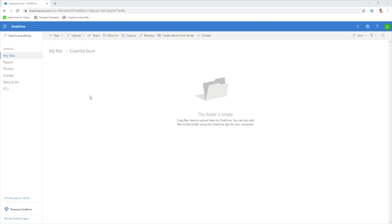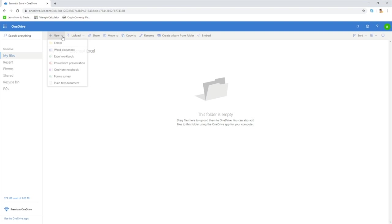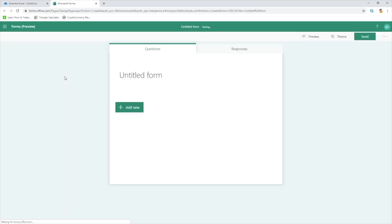If you haven't got a OneDrive account, all you need to do is Google OneDrive and you'll be able to create your account from there. When you're into OneDrive, all you need to do from this page is go into New and you'll see there's an option to go to Forms Survey. So all we need to do is click Form Survey and that will bring us up with our default template to work with.